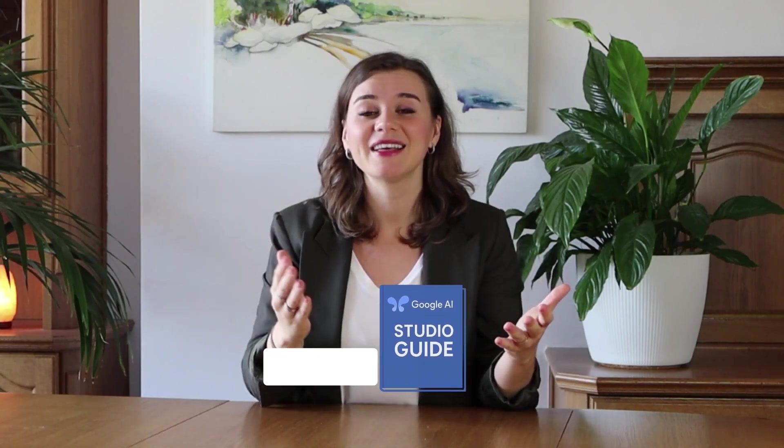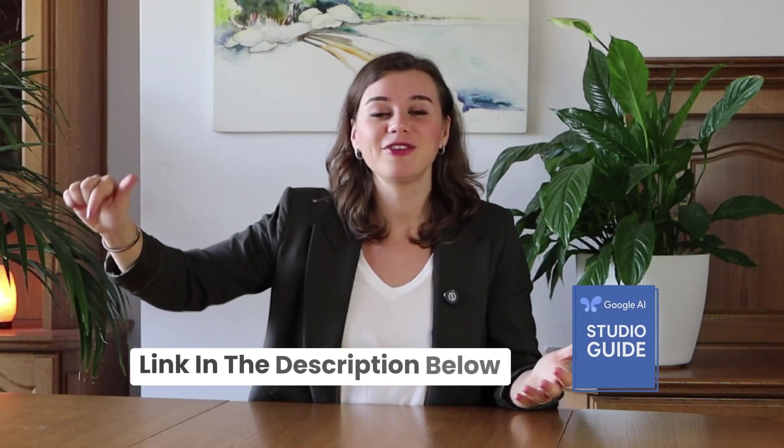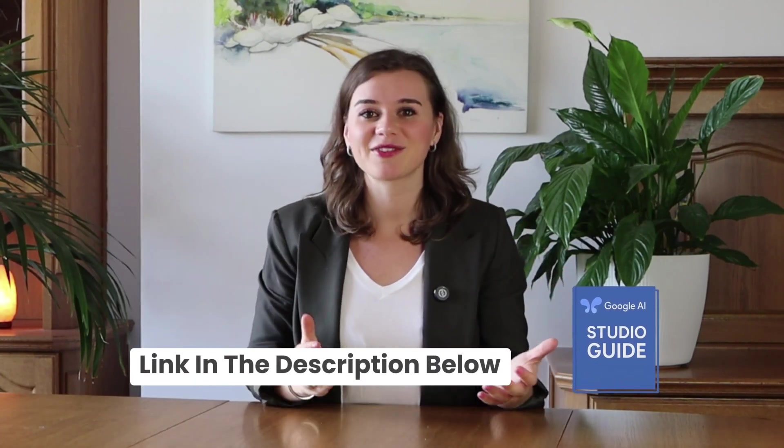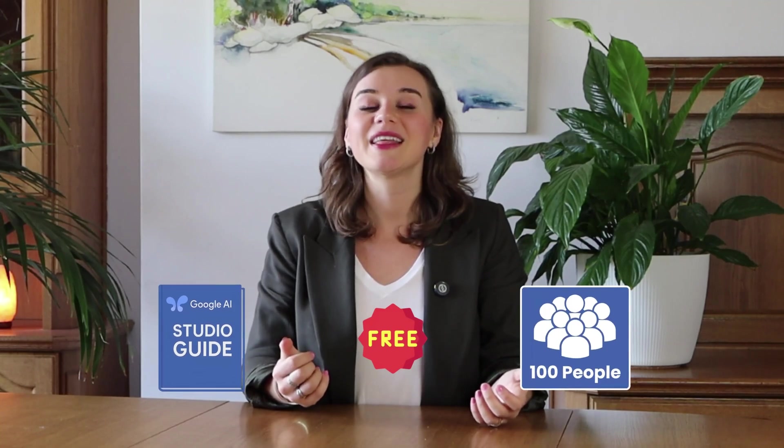By the way, I've compiled all the prompts from this video, plus some bonus ones to supercharge Google AI studio in a guide. You can grab it using the link in the description below. It's free for the first hundred people. Then it becomes a paid product.